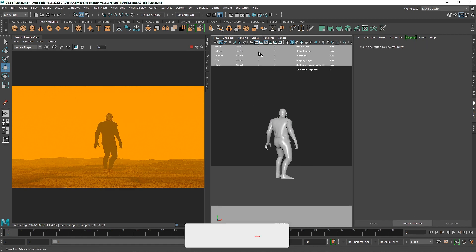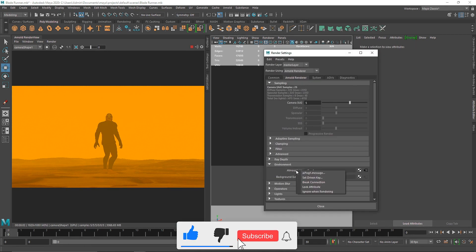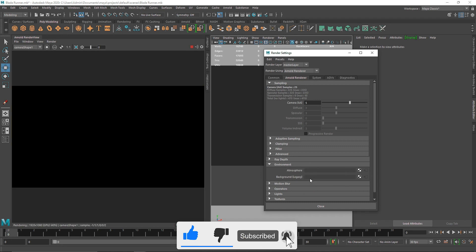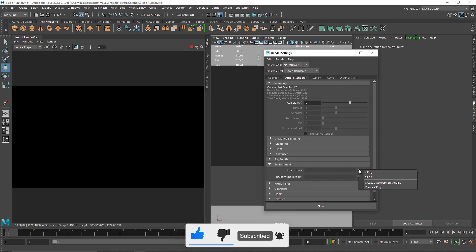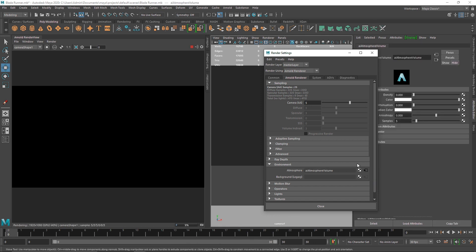Now let's move on to the second method. I'm going to delete the AI Fog, go to render settings, right-click on the atmosphere, and break the connection. The second step is creating the AI Atmosphere Volume.